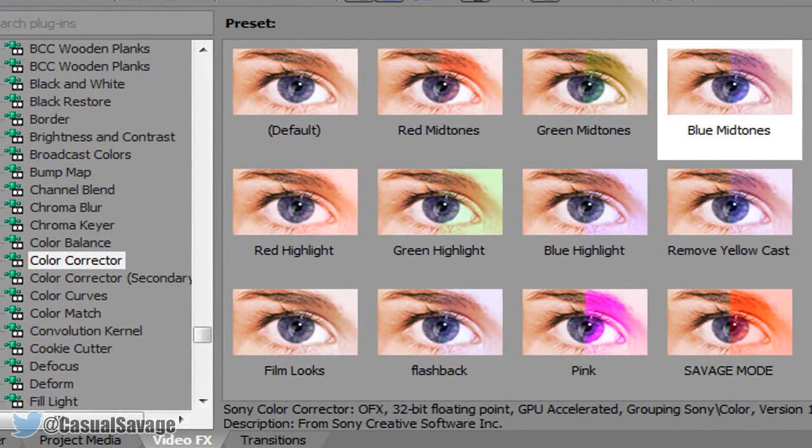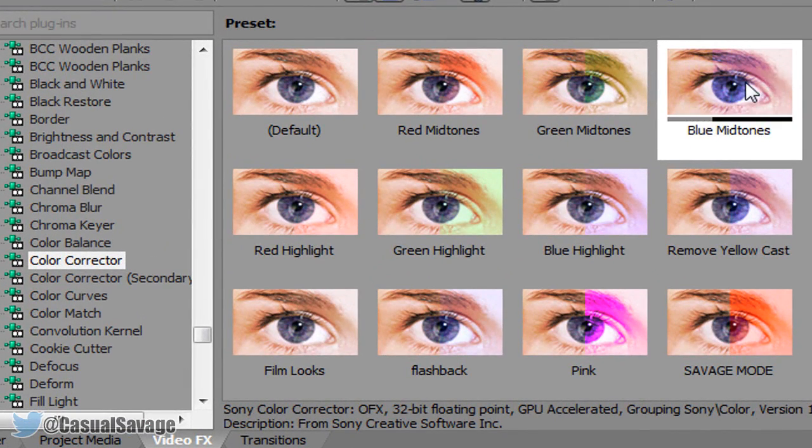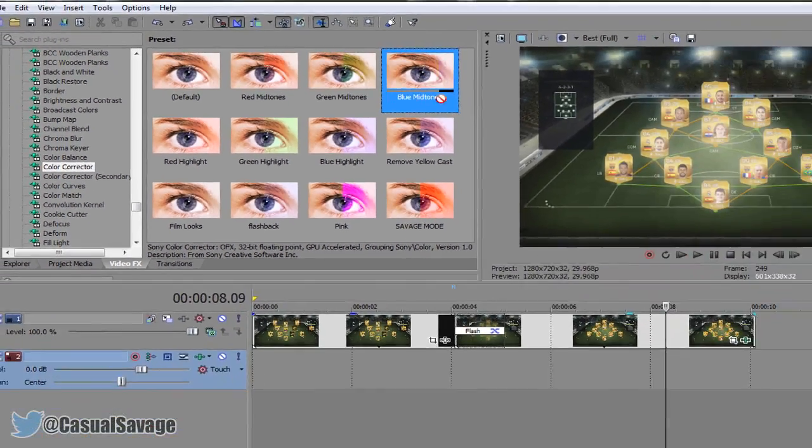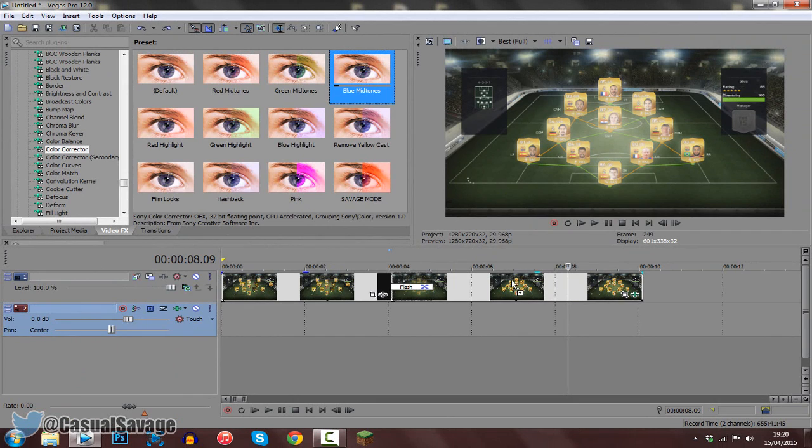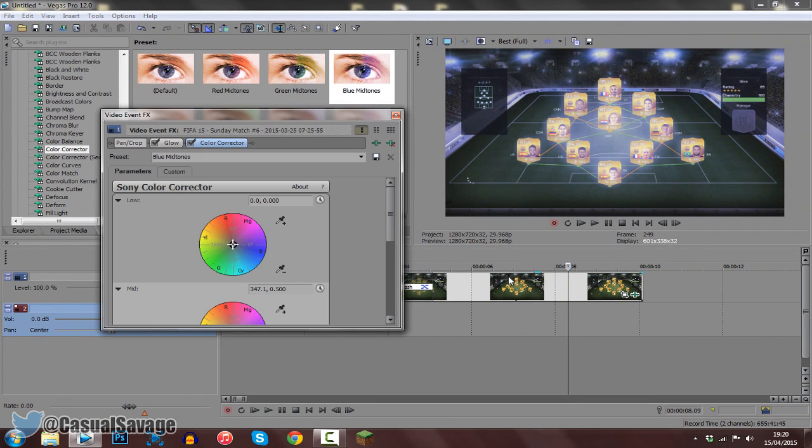Now there's one last thing we need to add to this, and it is color corrector. So you'll need to come here and add a blue mid-tones, go ahead and drag it on like this.